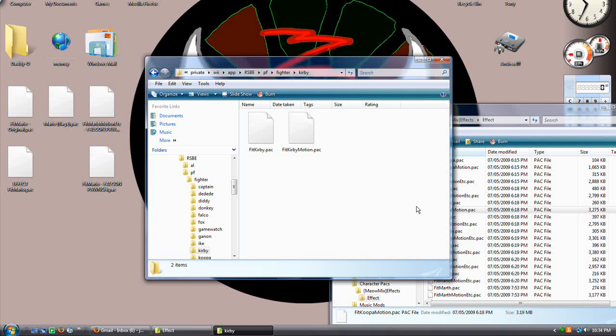Now when the game loads, it's going to try to do all of Bowser's animations for Kirby. If you can think of it this way, it will really help you in the future.